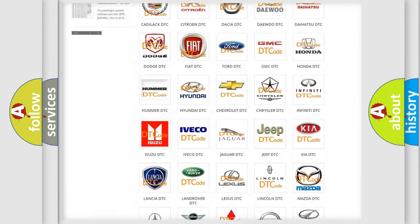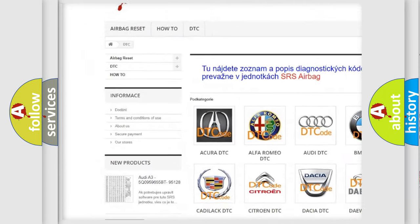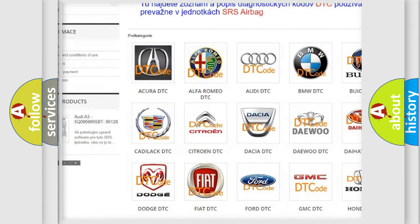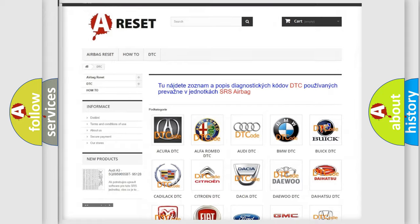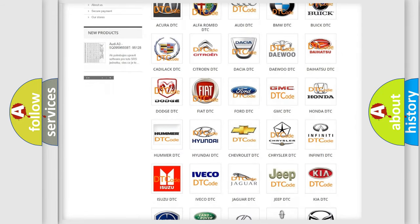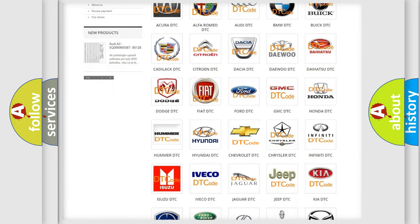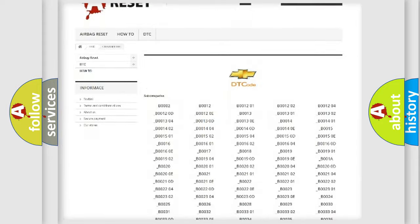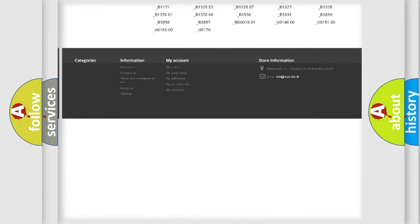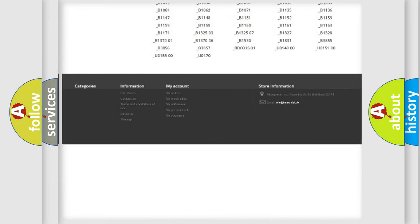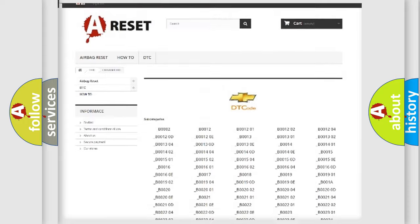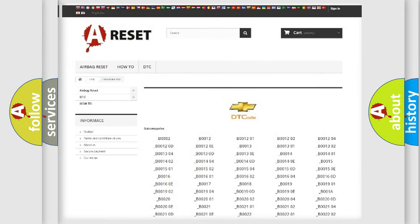Our website airbagreset.sk produces useful videos for you. You do not have to go through the OBD2 protocol anymore to know how to troubleshoot any car breakdown. You will find all the diagnostic codes that can be diagnosed in Chevrolet vehicles, and many other useful things.